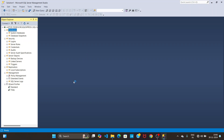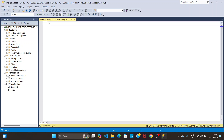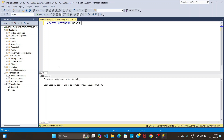After that, we need to create a new database in Microsoft SQL Server. To create the new database, click on New Query, then type your CREATE DATABASE statement. My database name will be MostDoubleTree, then click the Execute button.